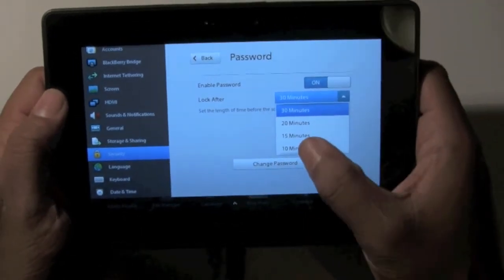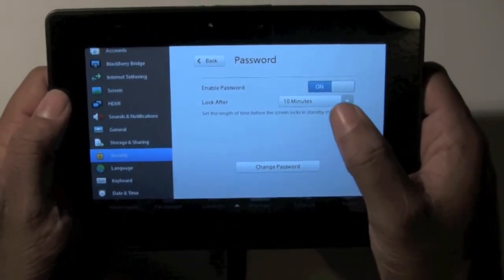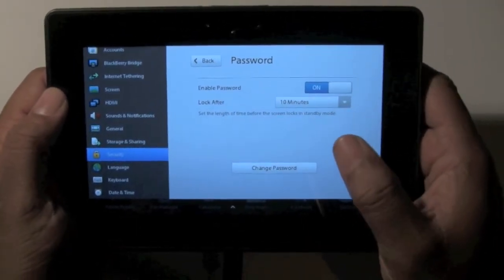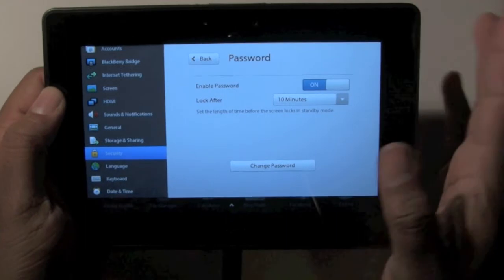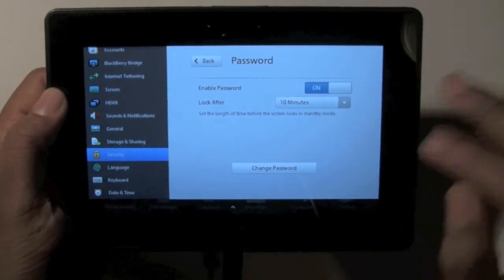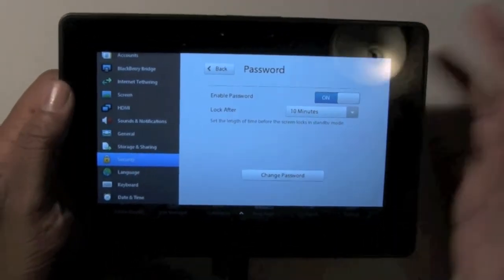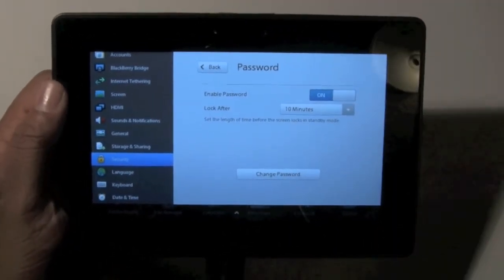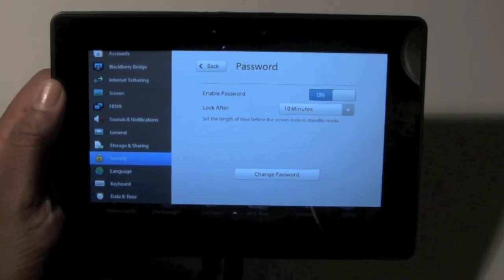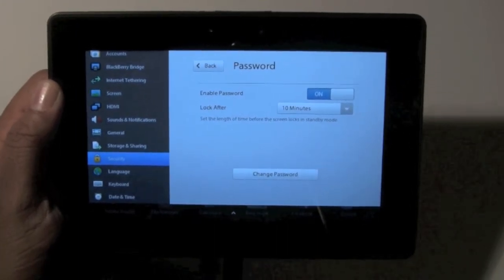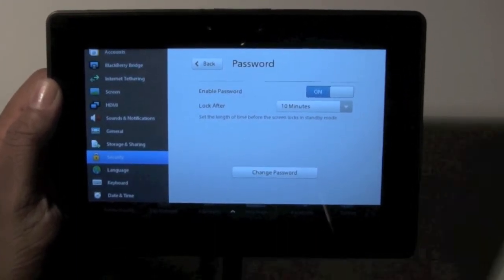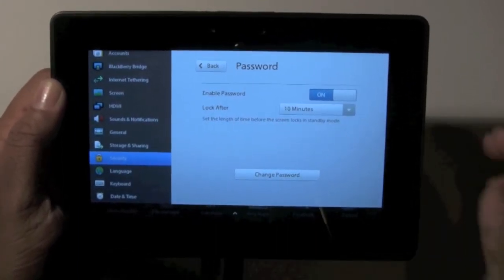So this way you can say, after 10 minutes, I want it to lock, so then you have to put a code in. That way, in the event that it just goes to sleep, you don't have to put in a code every single time.